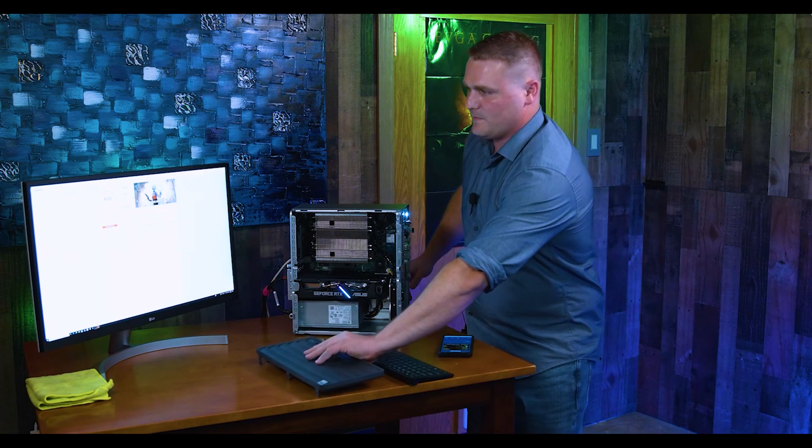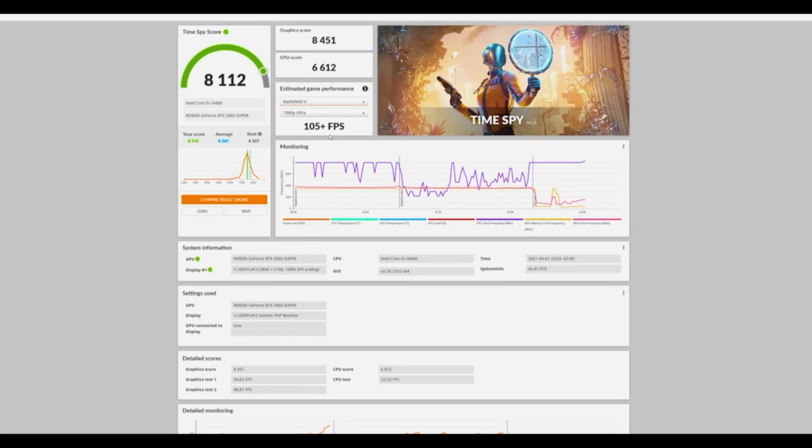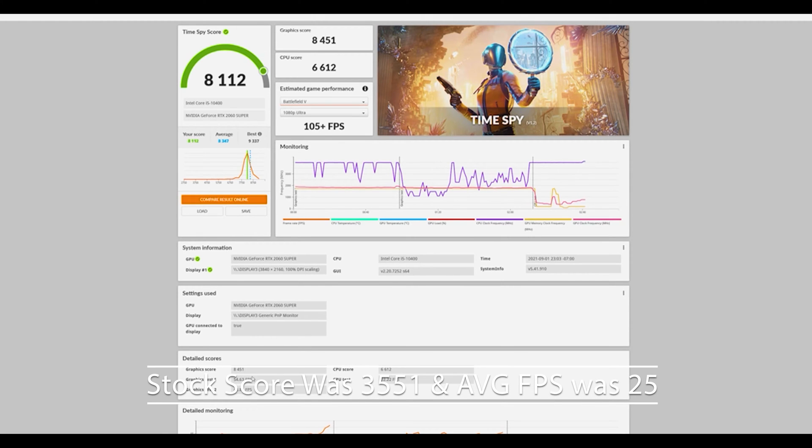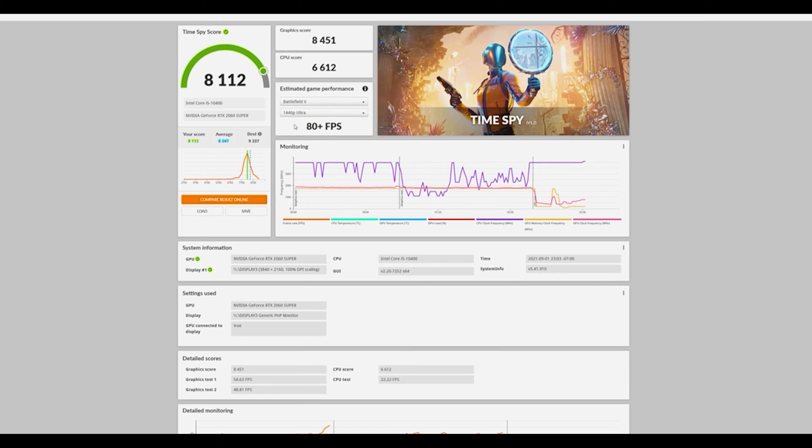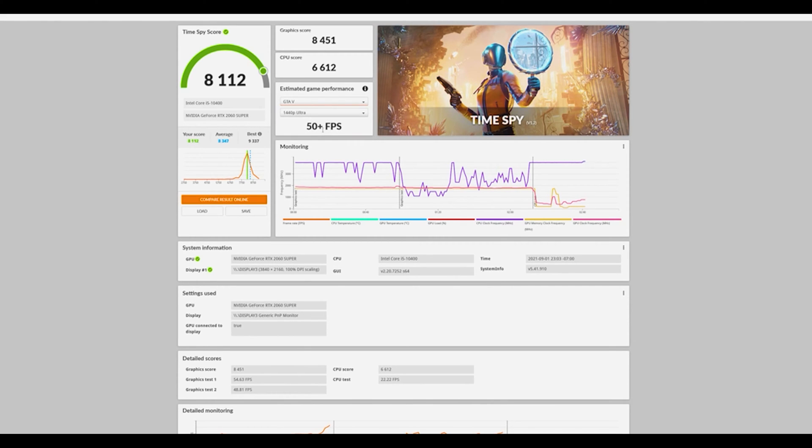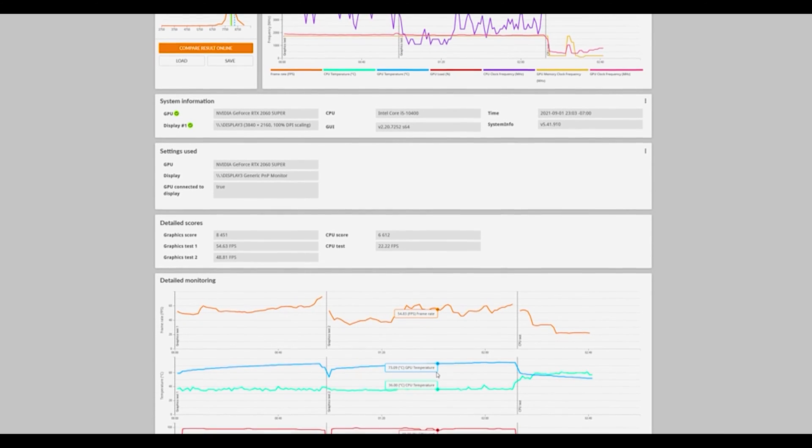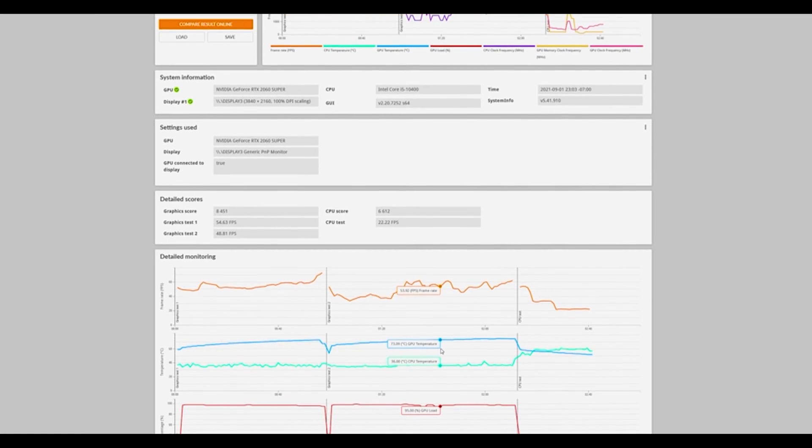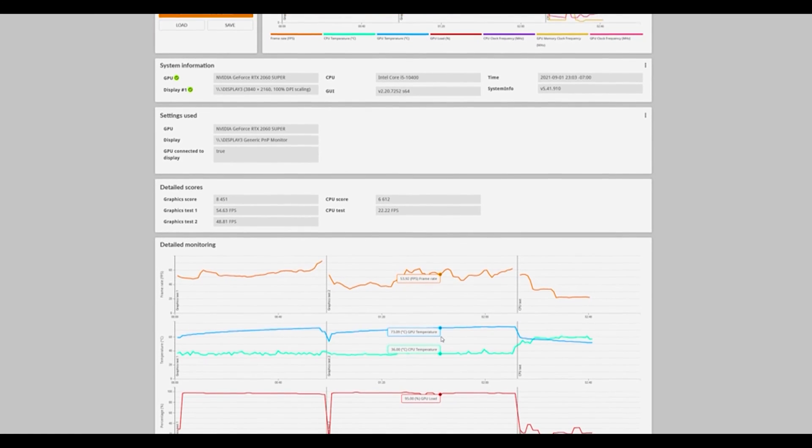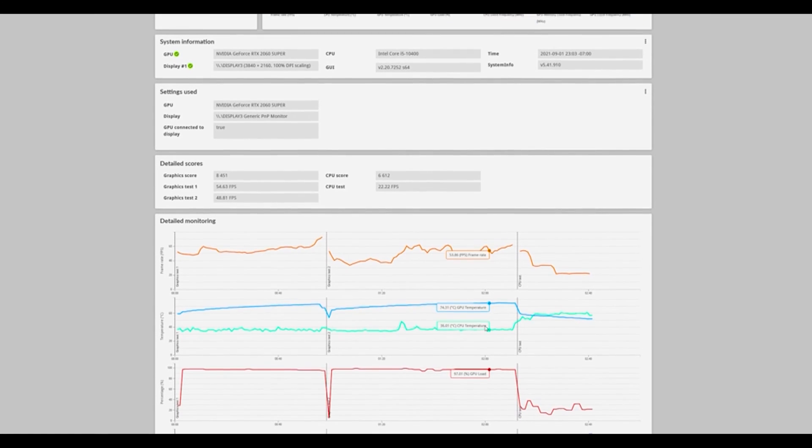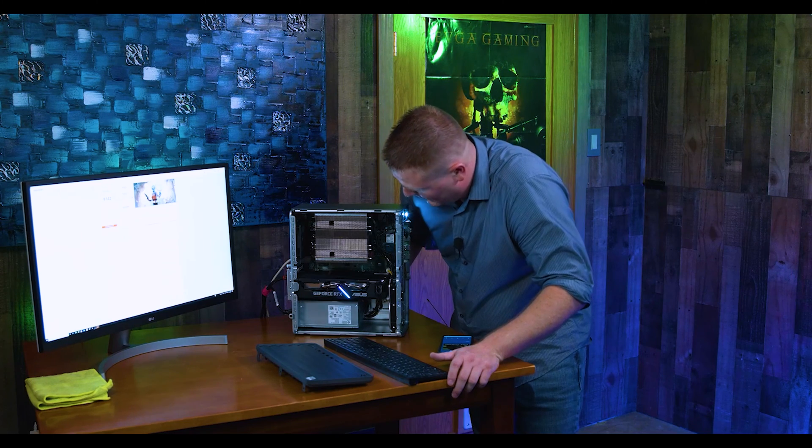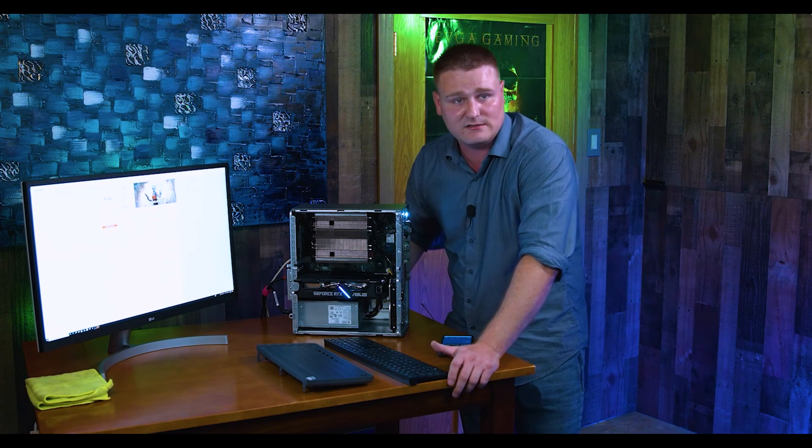Let's jump into this benchmark real quick and go over some numbers. This is a DirectX 12 benchmark, Time Spy, and we scored 8,112. Our frames per second were graphics test number one, we got 54.63. Our second one was 48.81. In Battlefield V, 1440p Ultra, we could get 80 frames plus. Apex Legends, 95 frames plus. GTA V, we're looking at 50 frames plus. Fortnite, 90 frames plus. Other than that, the temperatures we did see, our GPU is seeing 63 Celsius and our CPU did not ever get over 60 Celsius with this giant silver heat sink.